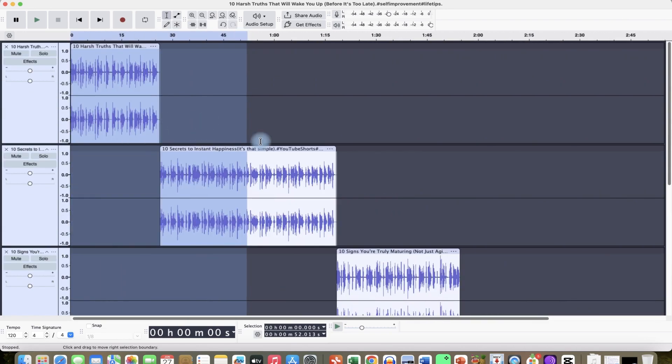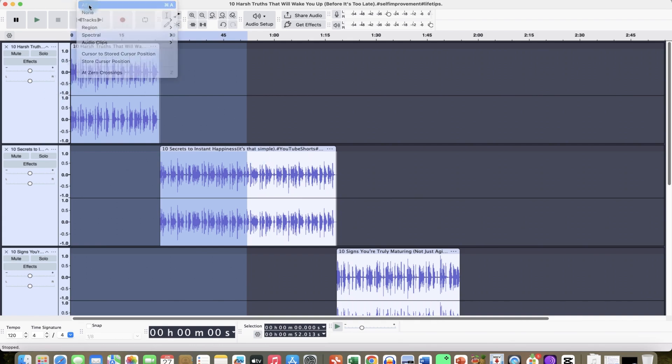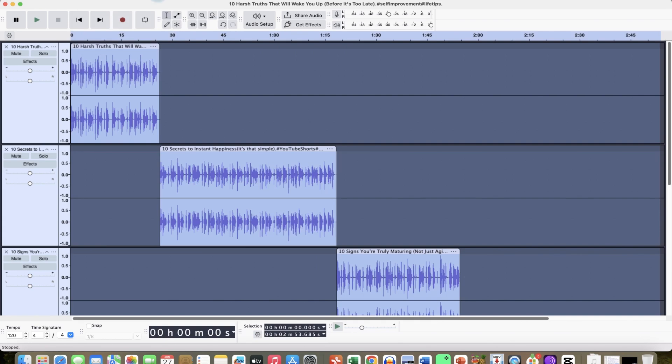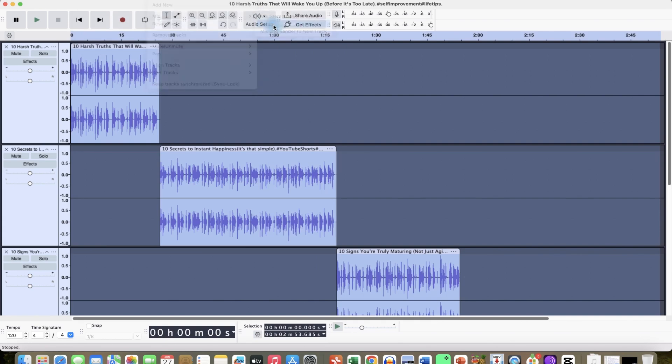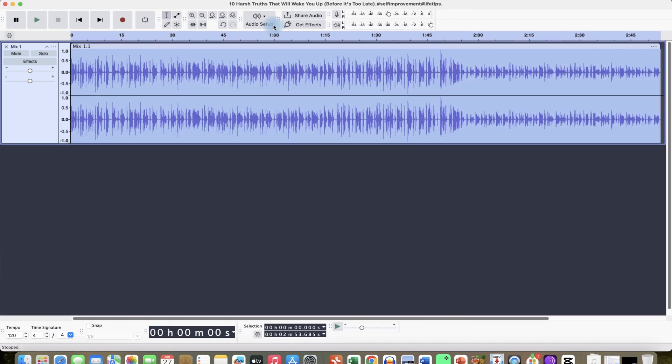Now, if you want to align everything into a single track, all you need to do again is to come back to Select and say All, and then you can go back to Tracks. You can come to Mix and you can say Mix and Render. Once you click on Mix and Render, it is going to make everything in one track.